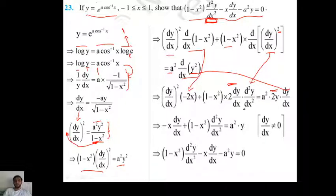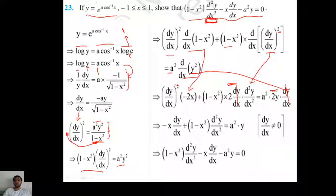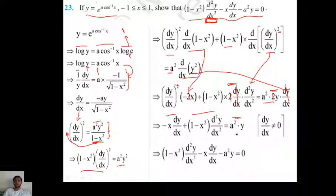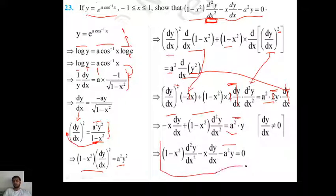Now cancel dy/dx from both sides (divide through by dy/dx), then cancel the factor of 2. This gives: -x·dy/dx + (1 - x²)·d²y/dx² = a²y. Rearranging: (1 - x²)·d²y/dx² - x·dy/dx - a²y = 0. That is the result which you had to prove.